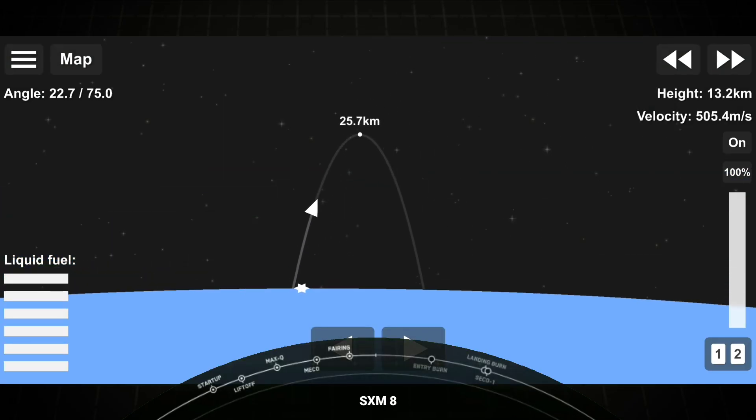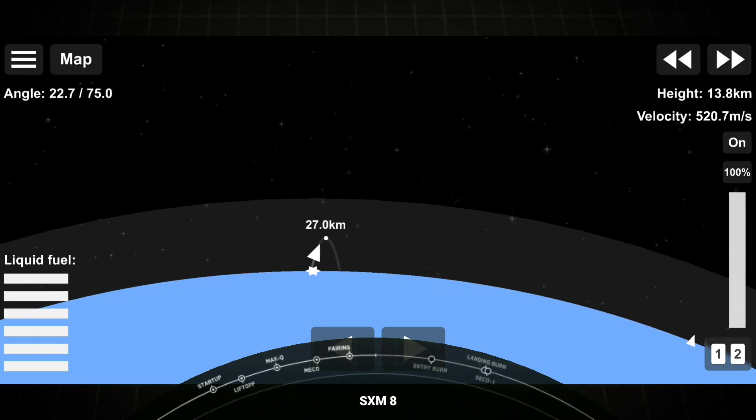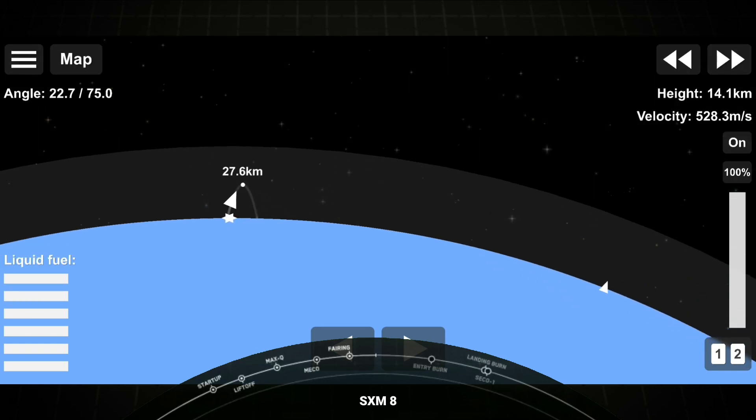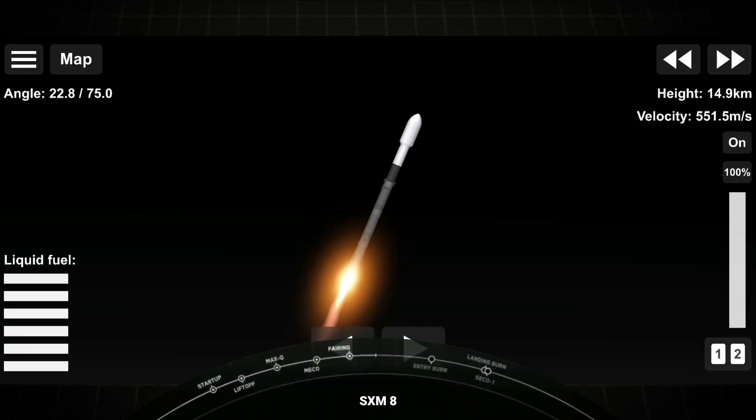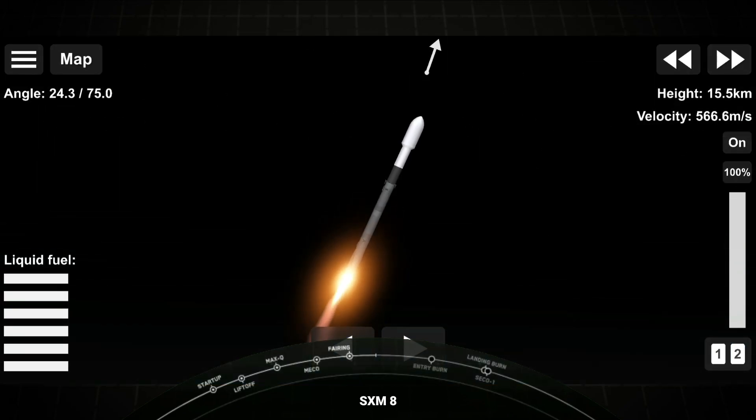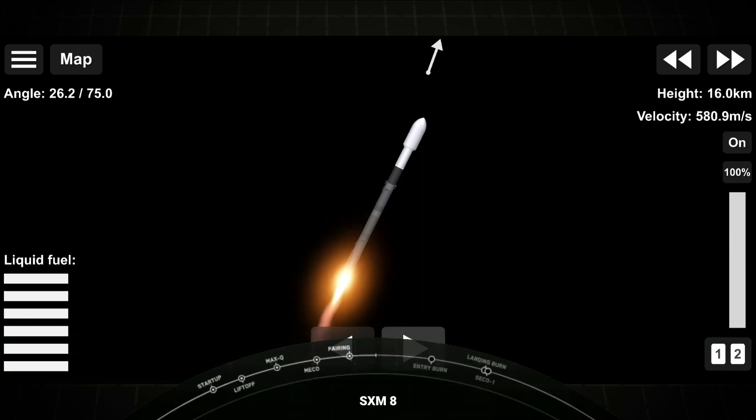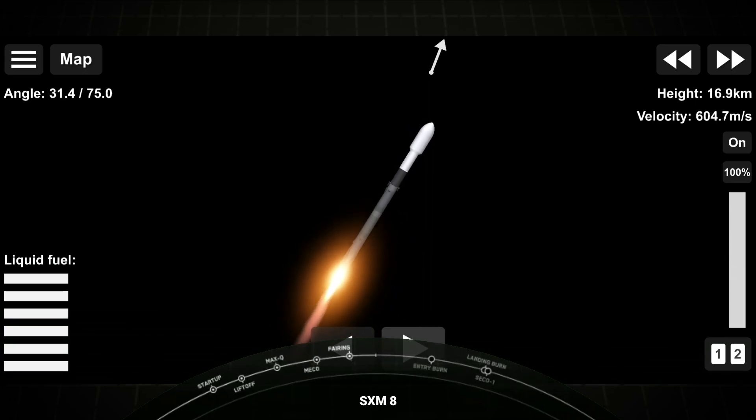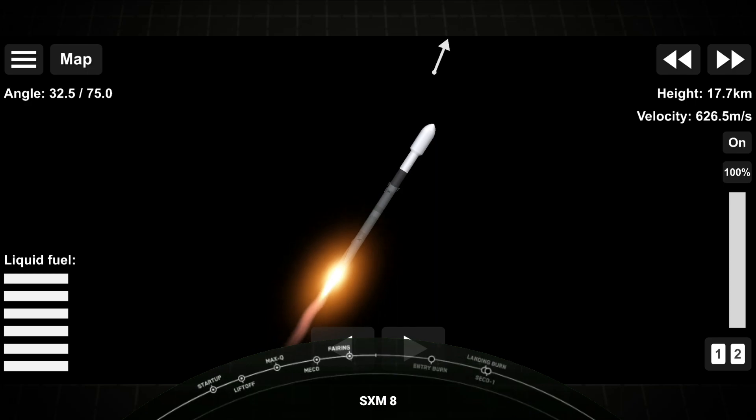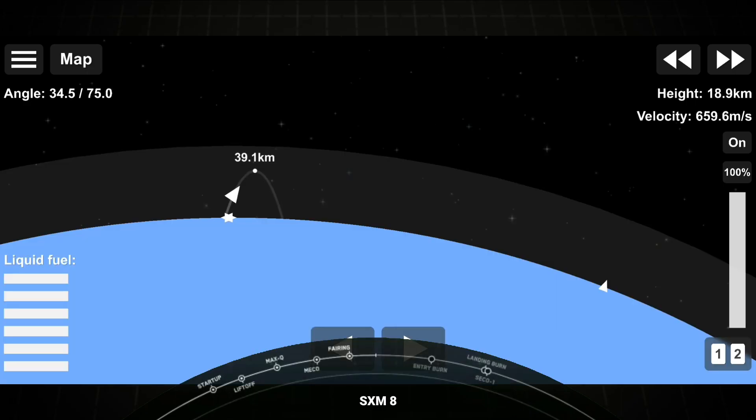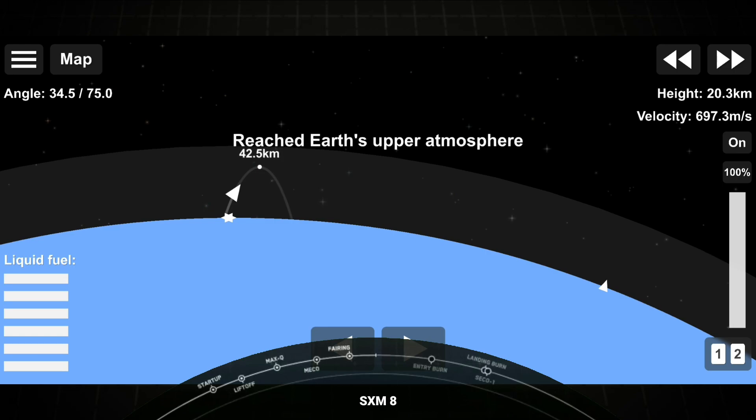So in about a couple of minutes, we will have three events happening within seconds of each other. That will be main engine cutoff, or what we call MECO, stage separation, and SES-1, or second engine start one. Now, main engine cutoff is where we shut down all nine of those M1D engines on that first stage. That slows the vehicle down in preparation for stage separation.